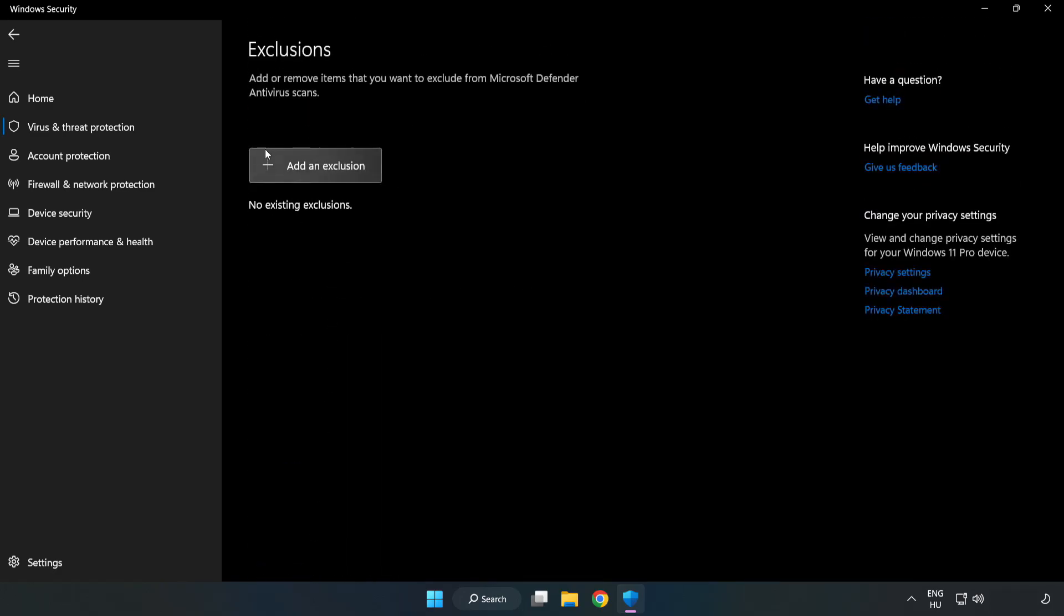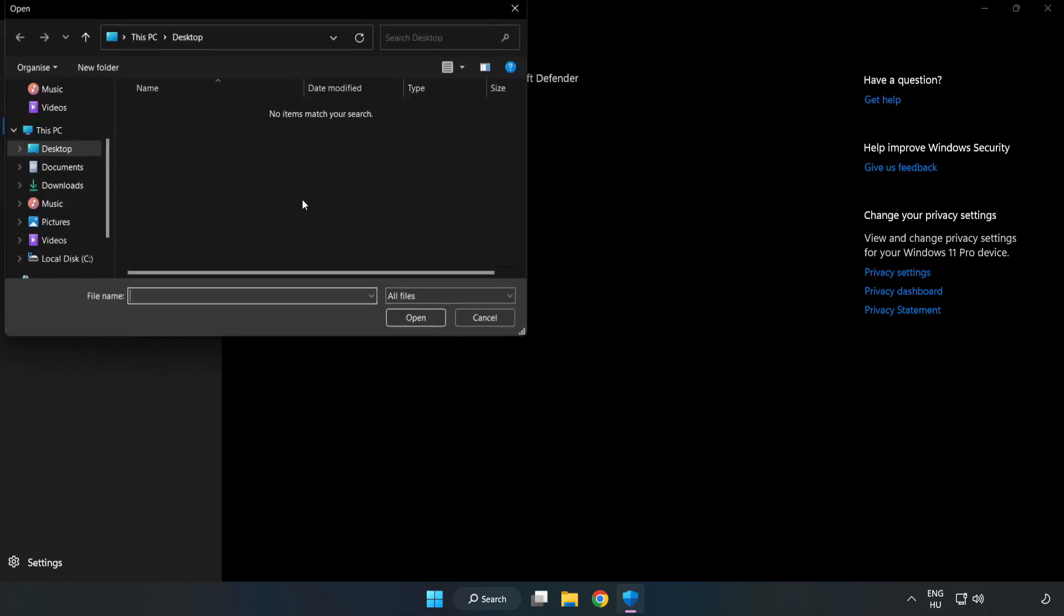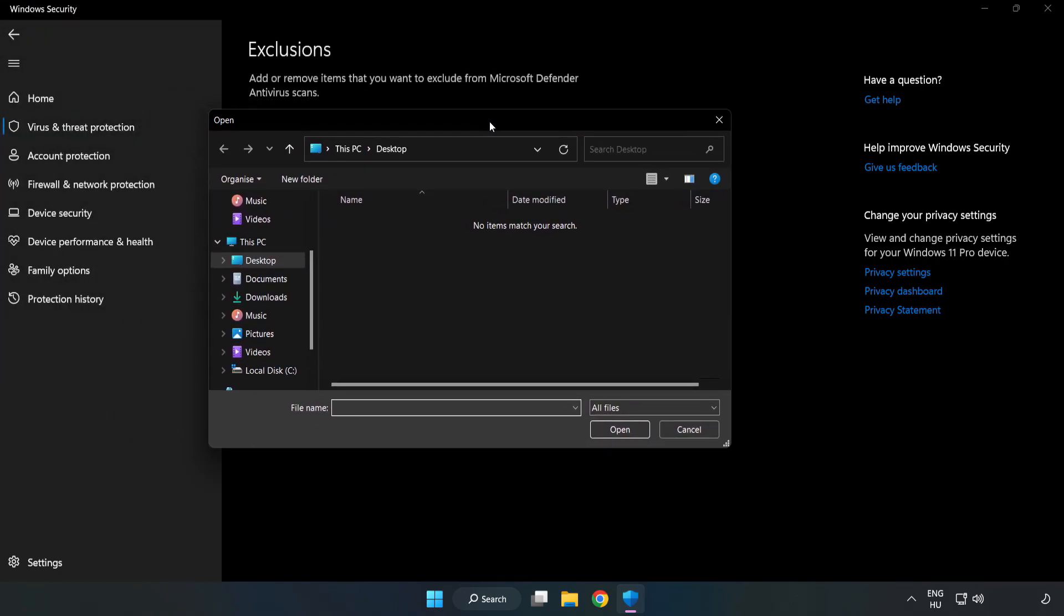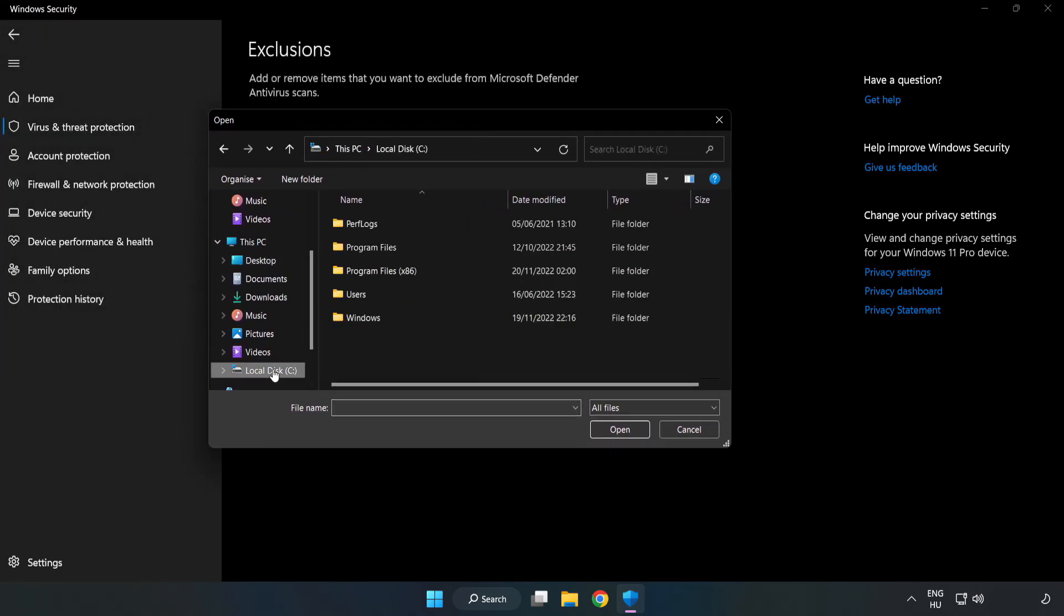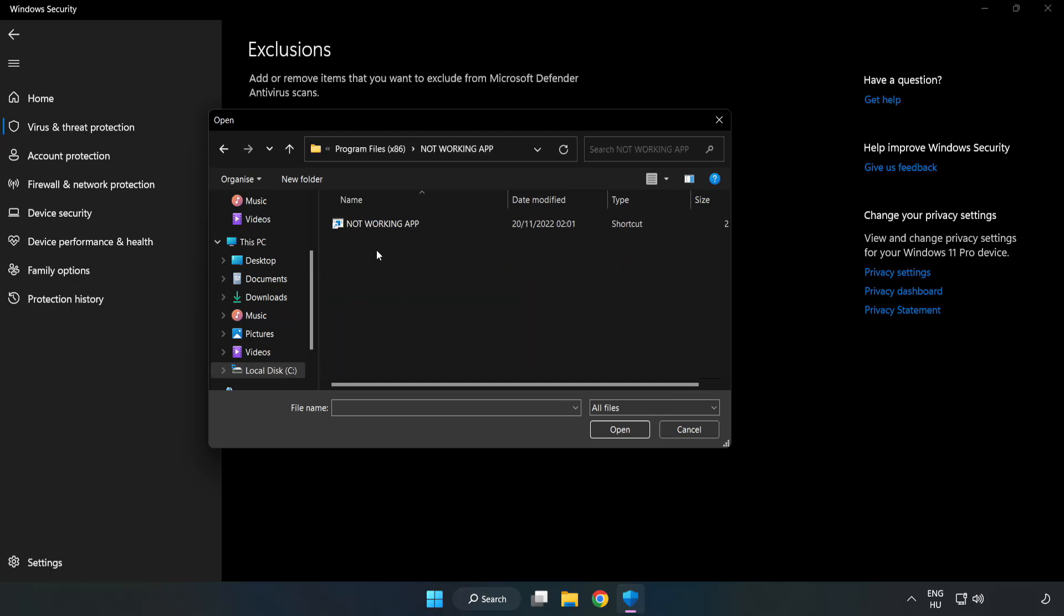Add an exclusion. Try File and Folder. Find your not working application. Select and click Open.